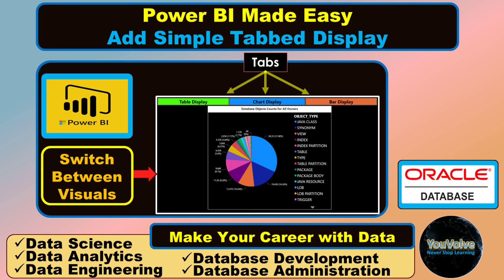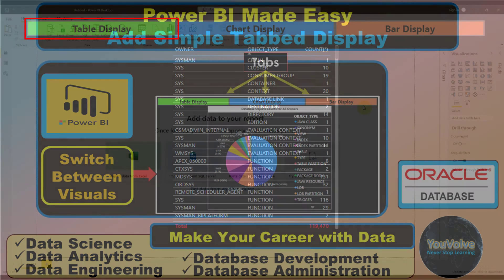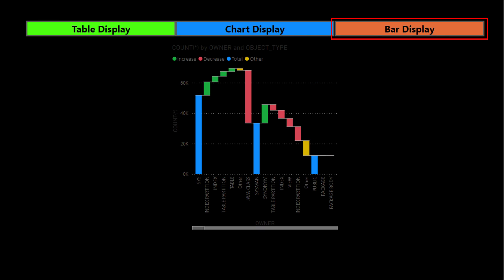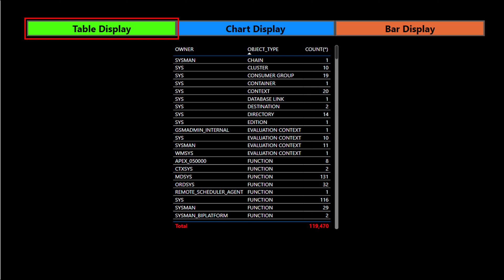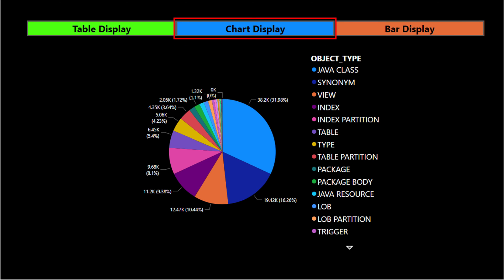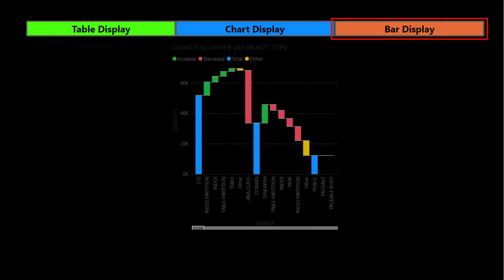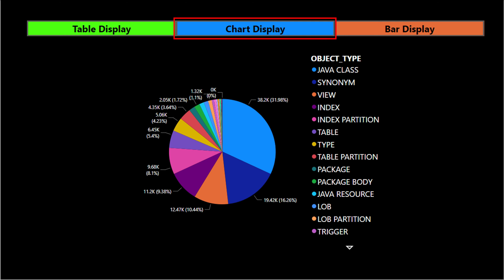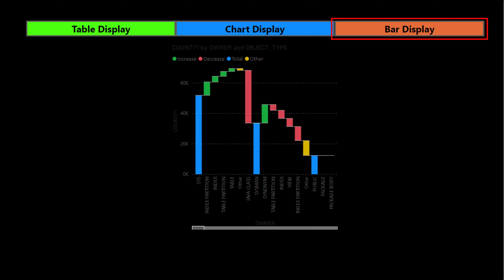So what is a tabbed display? A tabbed display is a control where you can accommodate multiple visuals and display them based on the tabs or buttons being pressed or clicked.